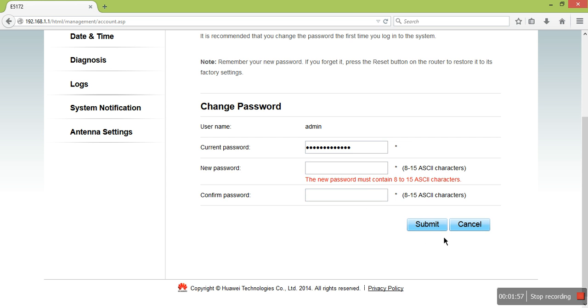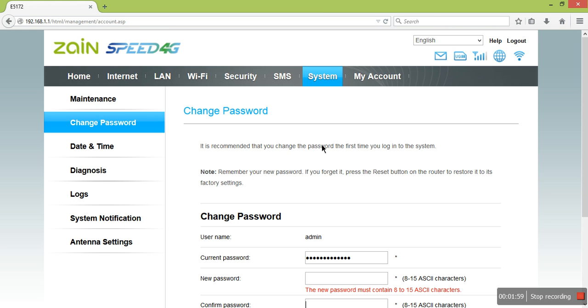Your router will restart and start again. Simply enter the IP address in your browser and open it again.